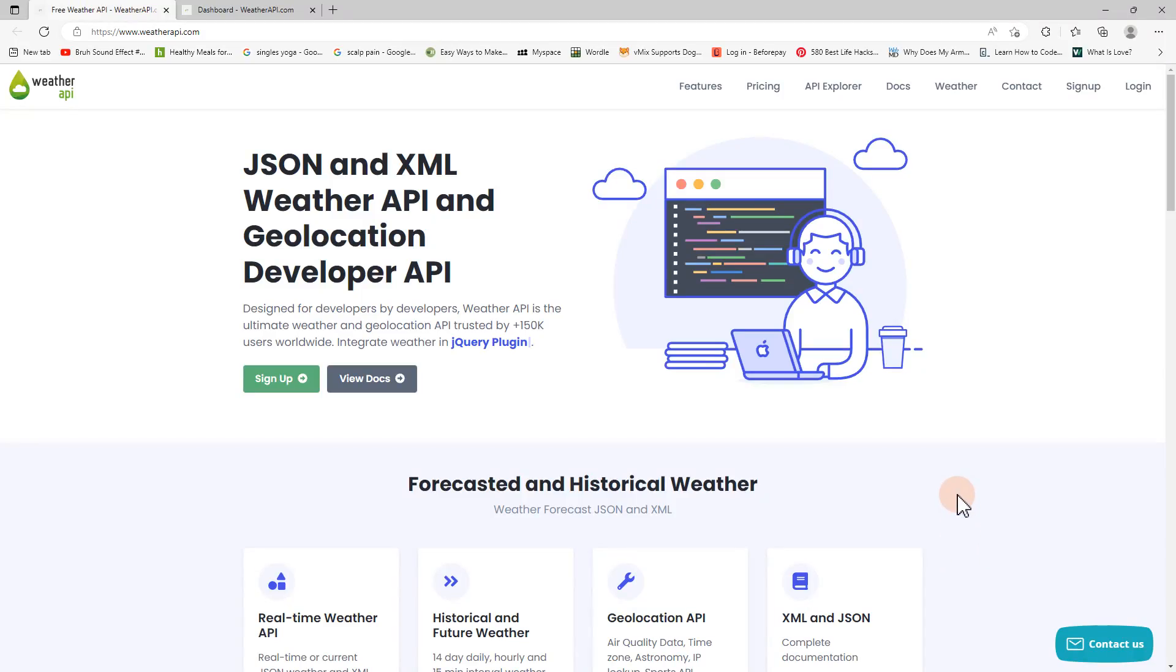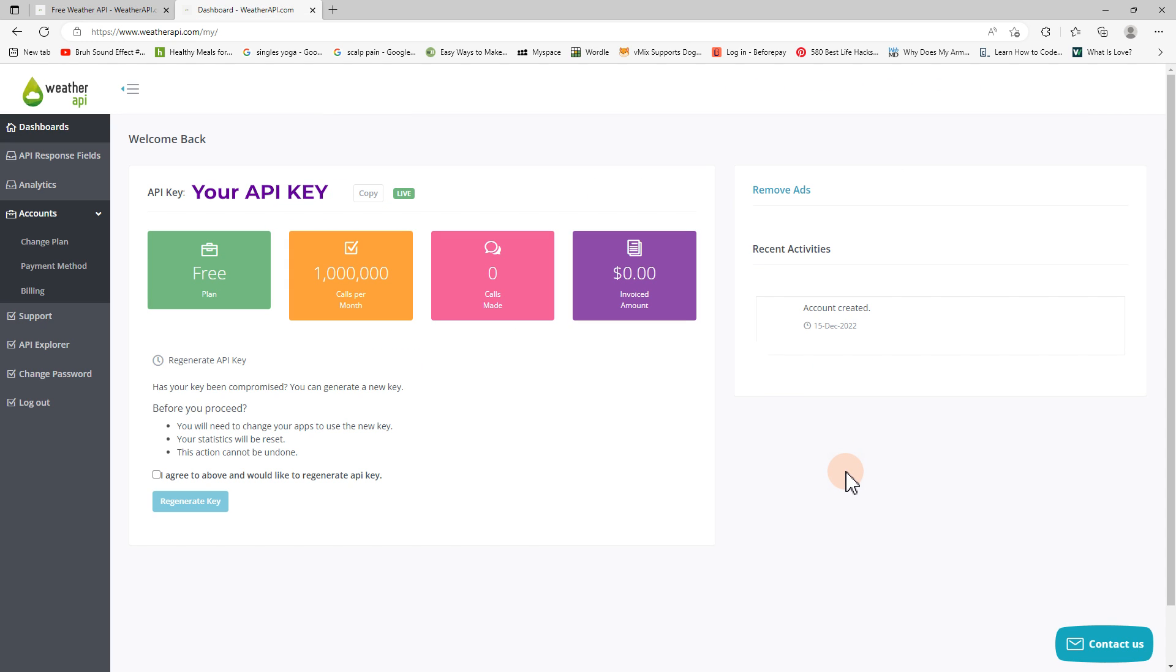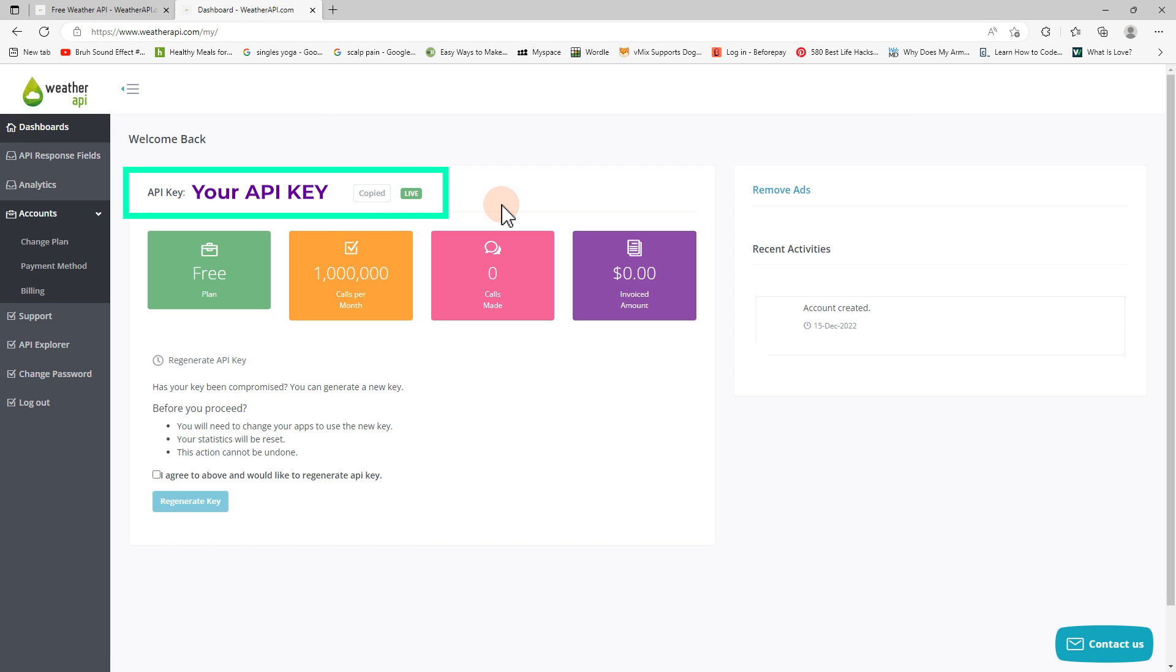I've gone ahead and signed up to weatherapi.com, which is a service that allows you to bring in live and historical weather data to things like applications and websites. I'm using the free tier at the moment just to show you how it all works, but they have different pricing structures depending on how many API calls and information you might require. There are plenty of APIs on the world wide web that will offer different information and pricing structures. I've already signed up for an account which will give me an API key. This is really important because I need to authenticate with the API service in order for them to give me back the data that I've asked for. I'm going to copy this API key and use it to generate the XML file that I can use in vMix.